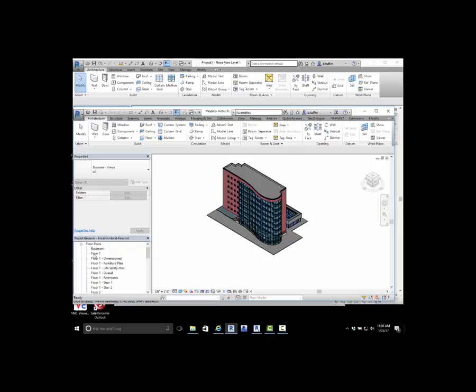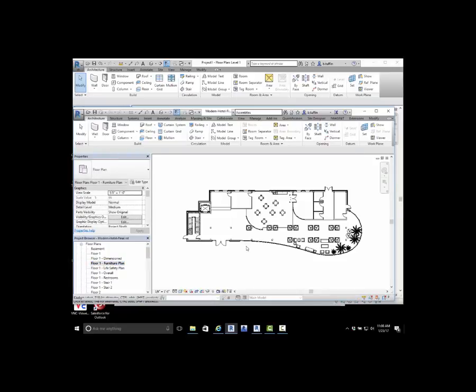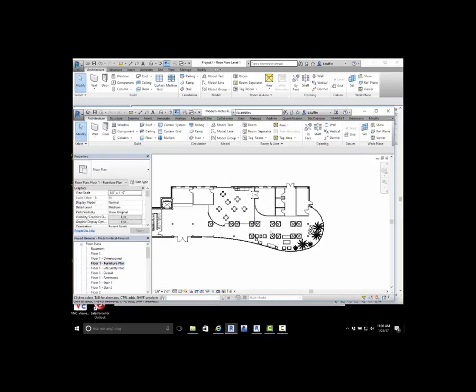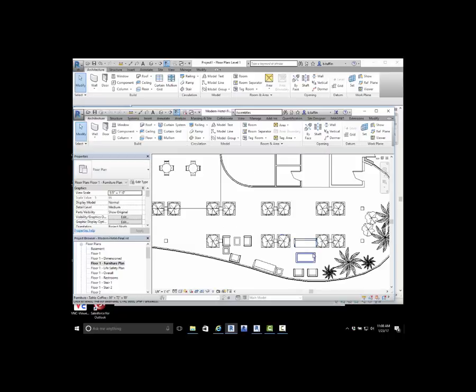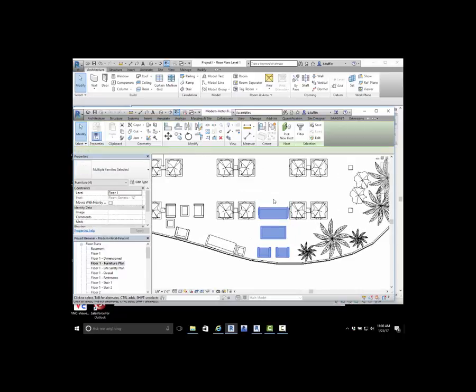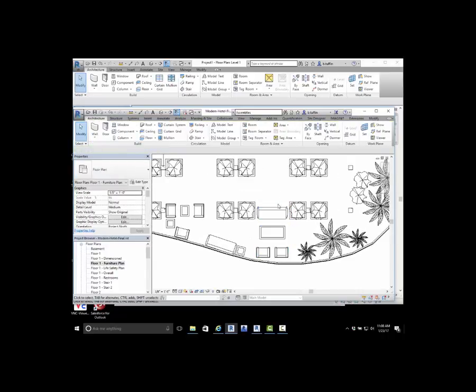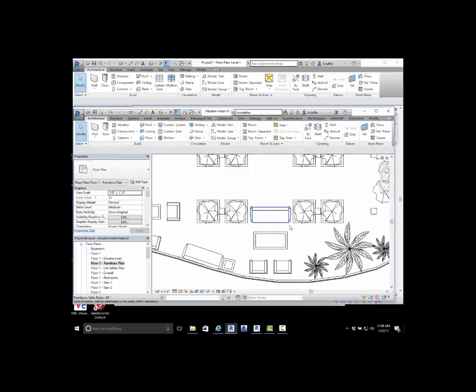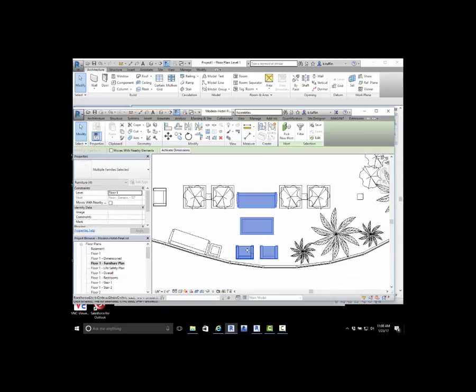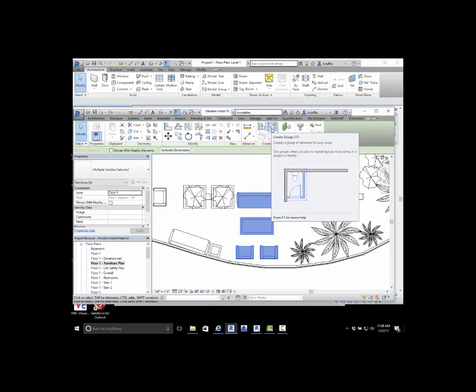In the sample file, I'm going to take a look at a floor plan, a furniture plan. A lot of the times if we have a standard setup here, say we're going to reuse this configuration multiple times in a building, a lot of people will want to select things and create a group.